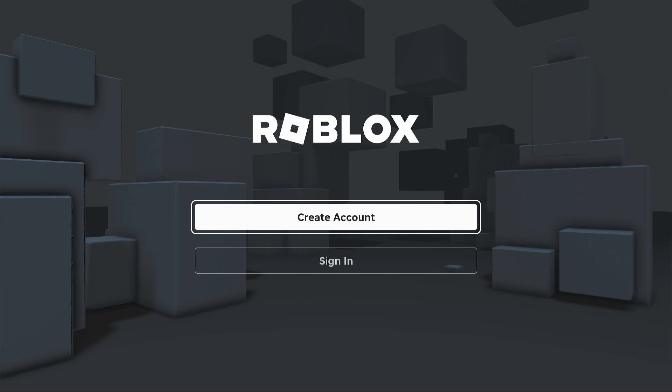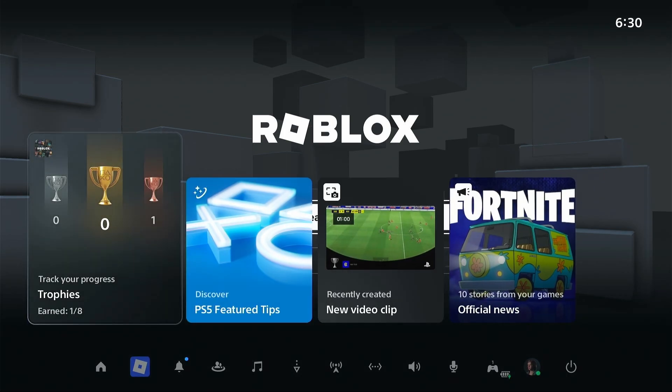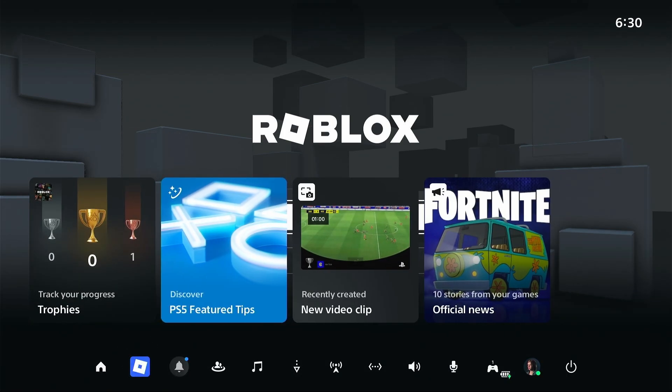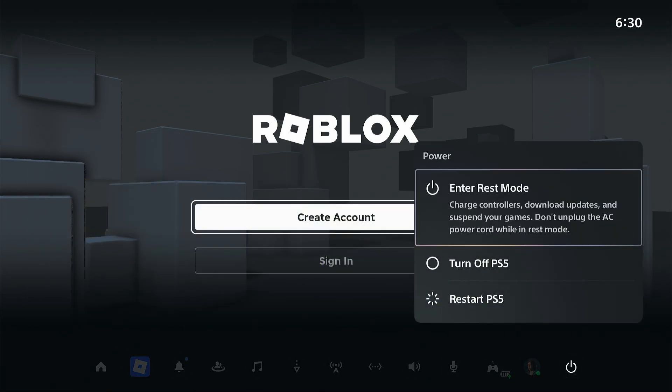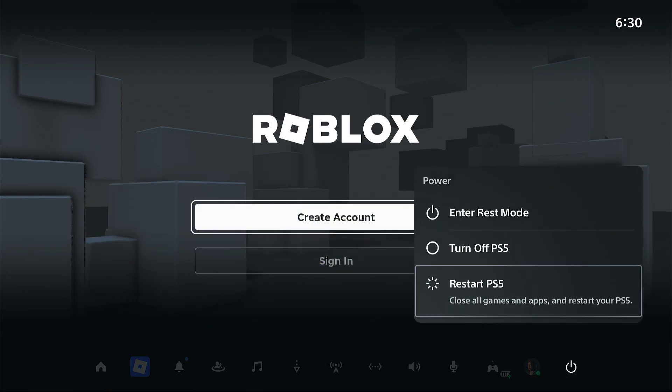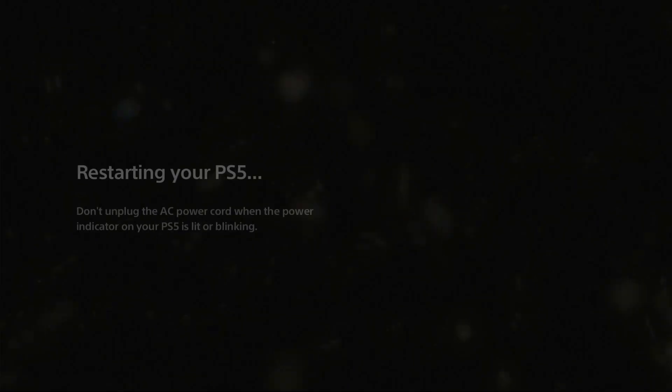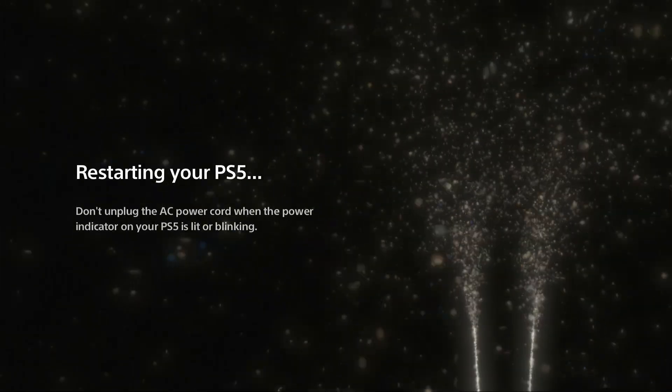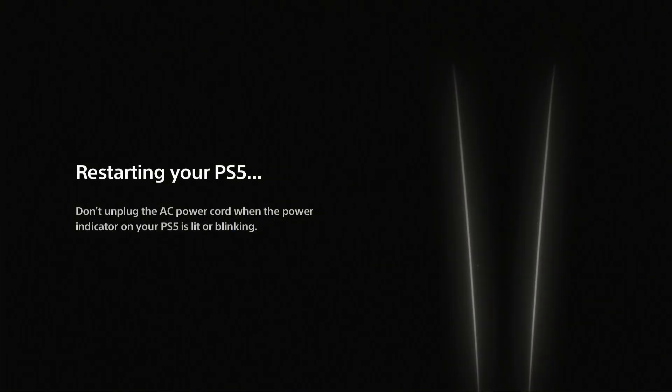If it still doesn't work, try restarting your console. Press the PS button, go to the power icon and select restart PS5. After the restart, try to log in again. If you still cannot do it, let's check your internet.